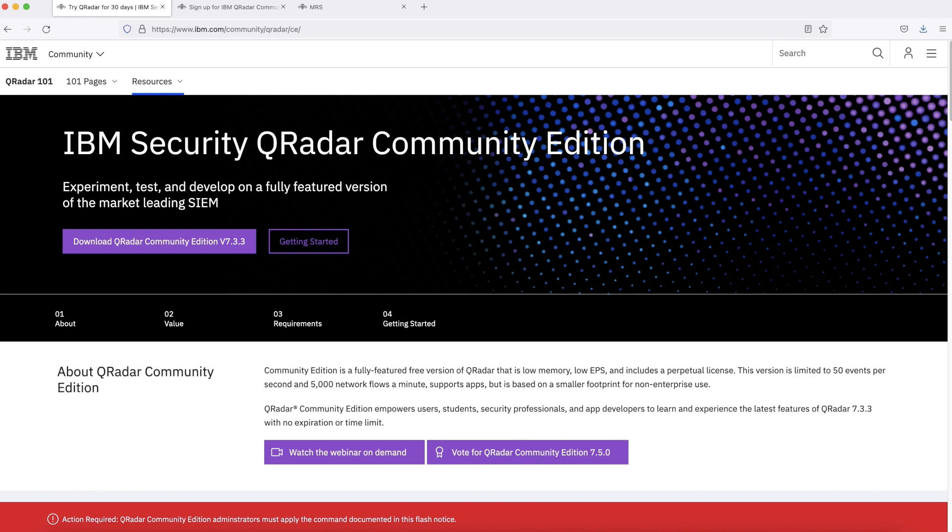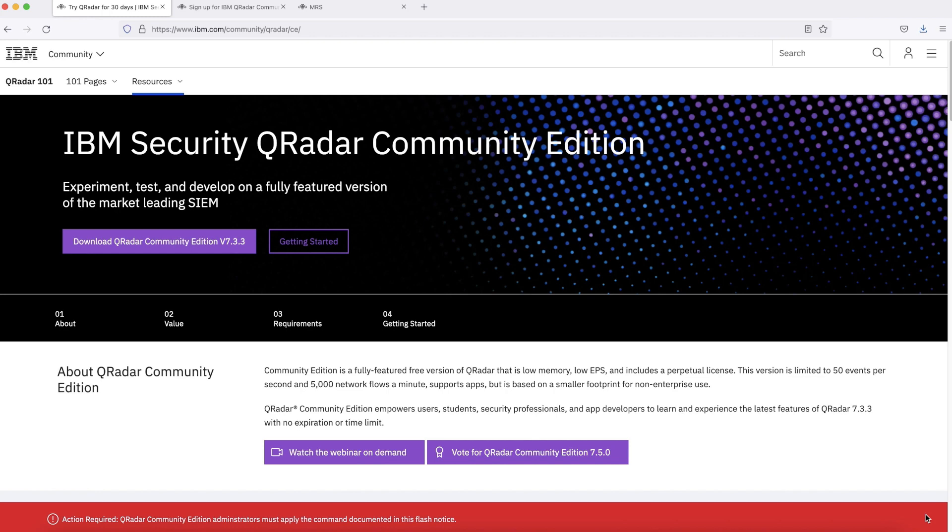Getting hands-on such SIEM solution was very difficult earlier. However, with IBM Security QRadar Community Edition, we can install it on local network without any cost of license and there is no need of big infrastructure. By installing IBM Security QRadar Community Edition, you can have hands-on experience on IBM QRadar.